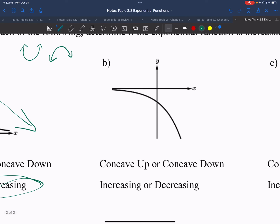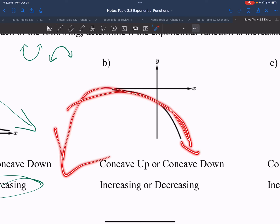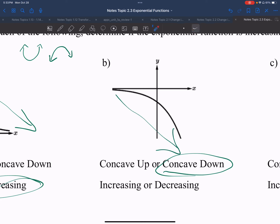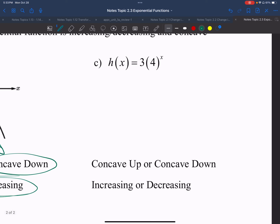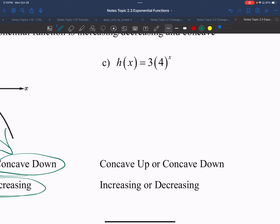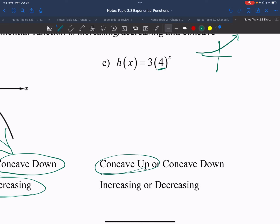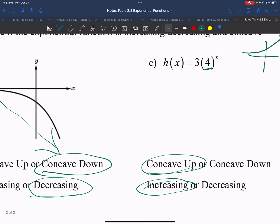For part b, I can see the u-shape pointing down, so I know it's concave down. The y-values are also decreasing — I can take a few points and see they go lower and lower. For part c, they gave me an equation without a graph, but I can create the graph. My rate is 4, which is greater than 1, so I know it's exponential growth. From the graph, I can see the parabola going up shape, so it's concave up, and I can also see that it's increasing.